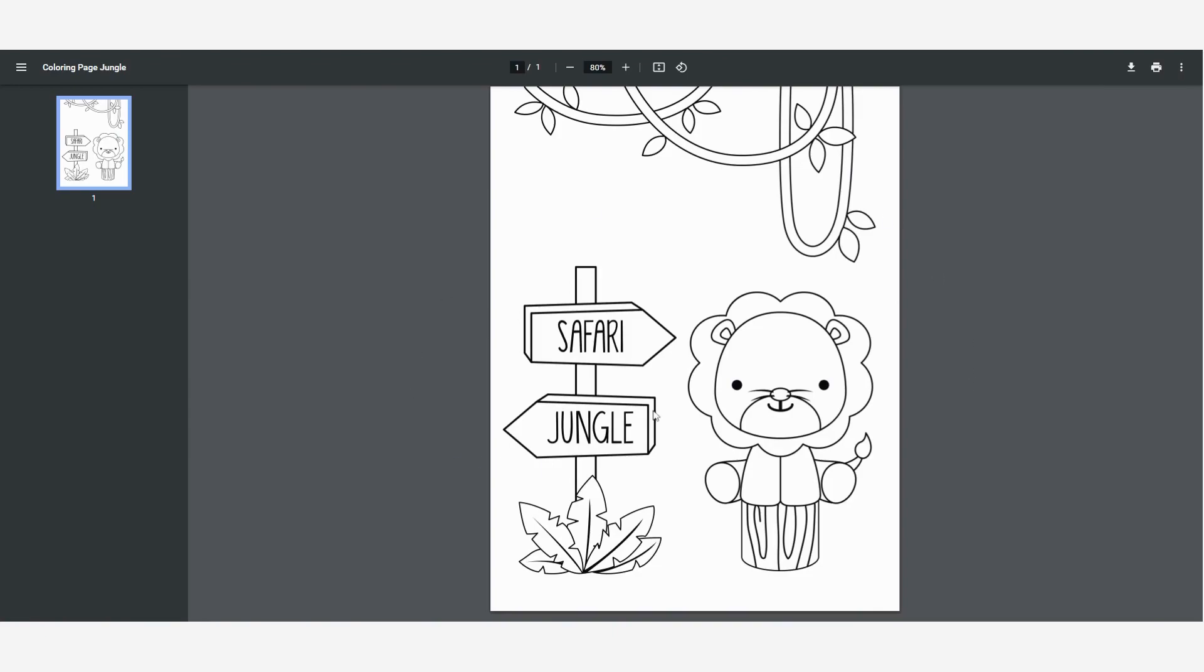Now this is how it looks when you open the PDF. So this is what my customers will see when they purchase this coloring page. Now as you can see it's really simple and easy to create coloring pages in Canva. You can create multiple coloring pages just to make a coloring book or to offer for example 10 jungle themed coloring pages on your Etsy store.